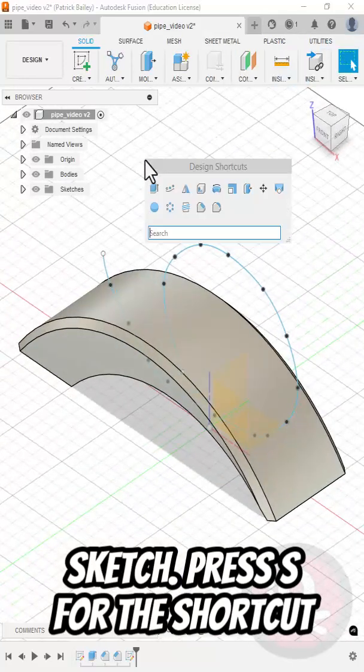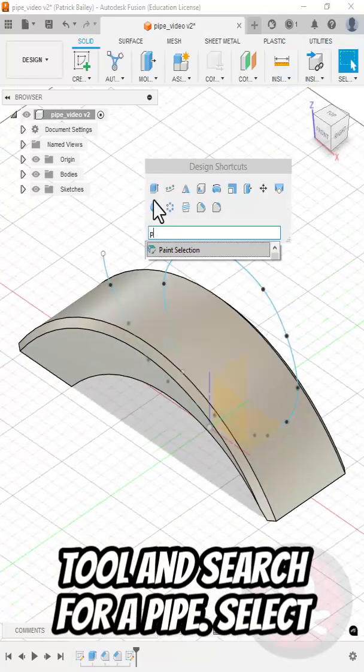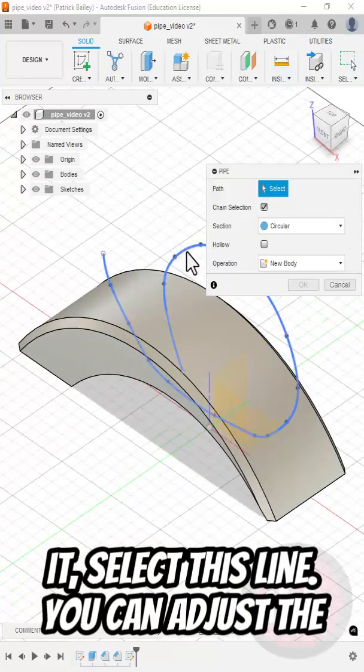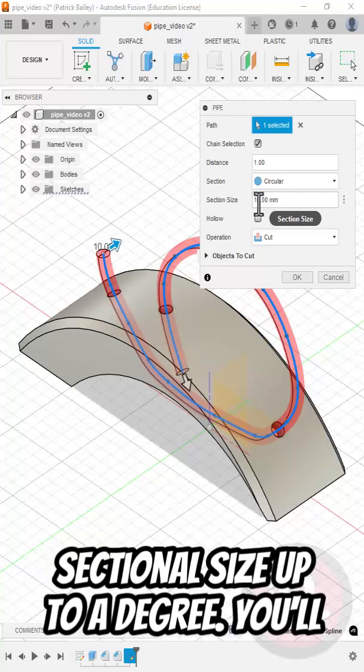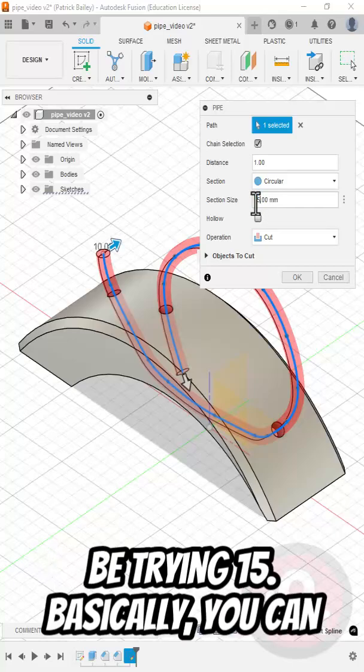Press S for the Shortcuts tool and search for Pipe. Select it. Select this line. You can adjust the sectional size up to a degree. Let me try 15.